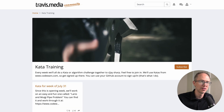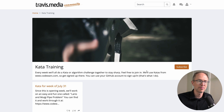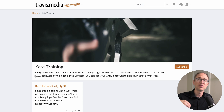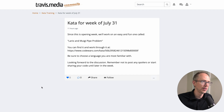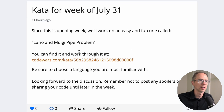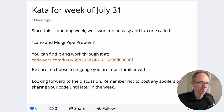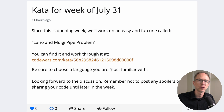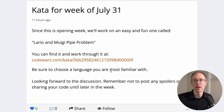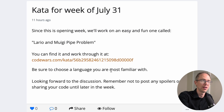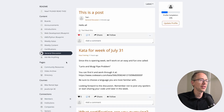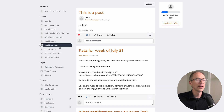If you're doing one of the blueprints, find others going through it and link up — post, comment, ask for advice, or work through it together. That all goes down in that board. Next we have Weekly Katas — every week we do a kata or algorithm challenge together to stay sharp. Feel free to join in. We use katas from codewars.com, so get signed up there using your GitHub account. The kata for this week is in that board and on the main feed.